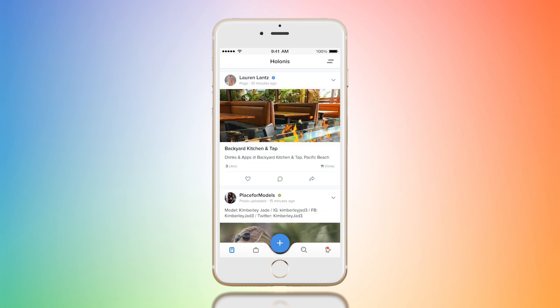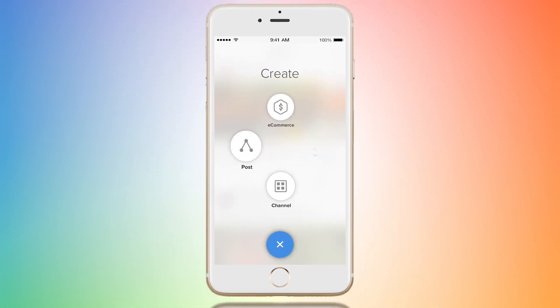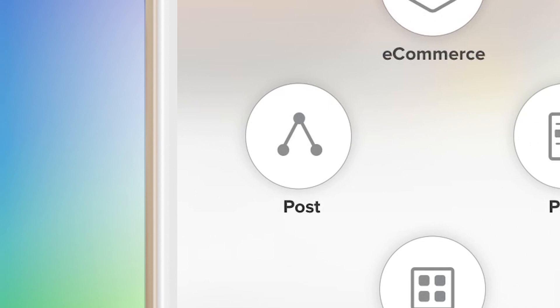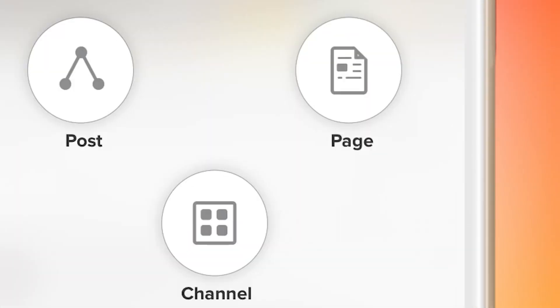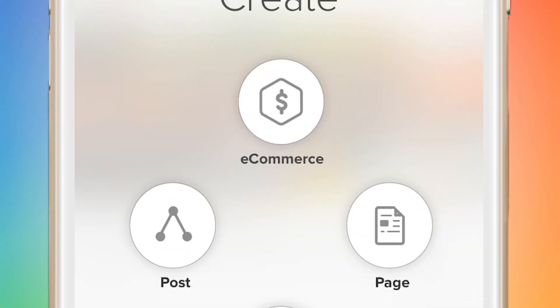First, you're going to click on this big blue button and you're going to see that you have four options: you can create a post, a channel, a page, or a product or service.